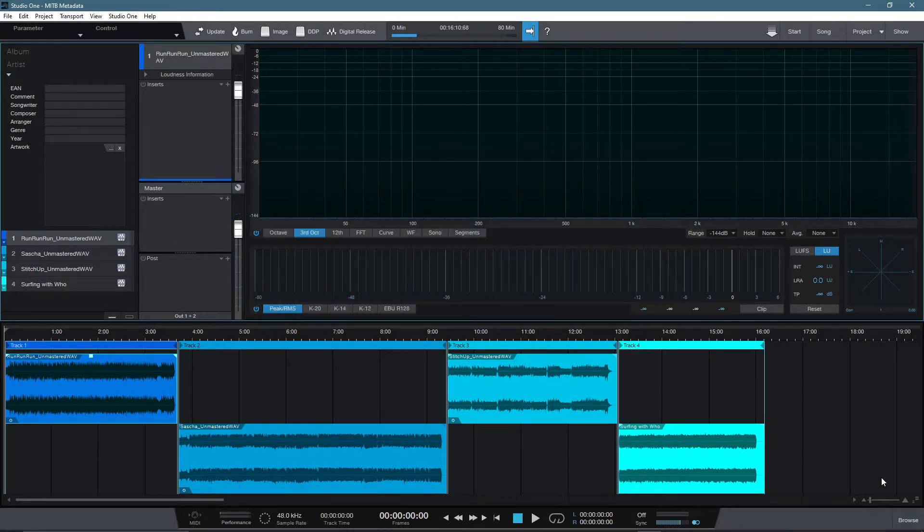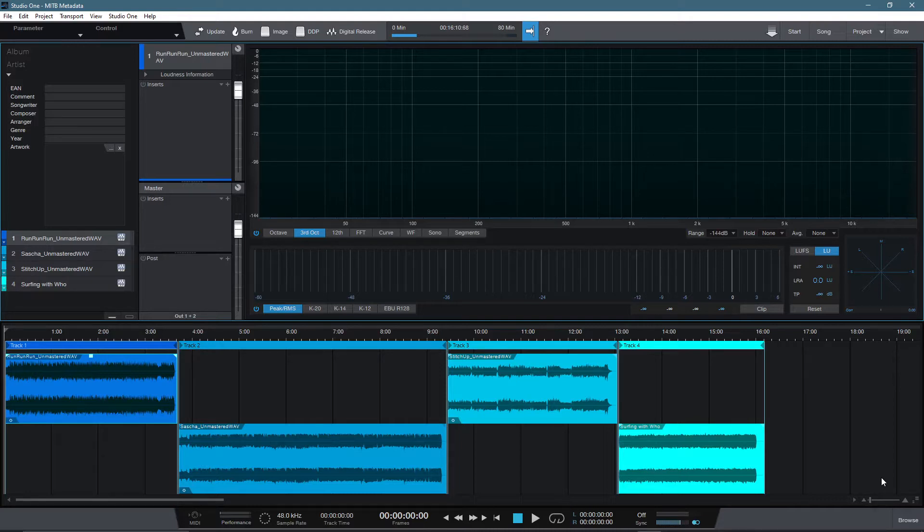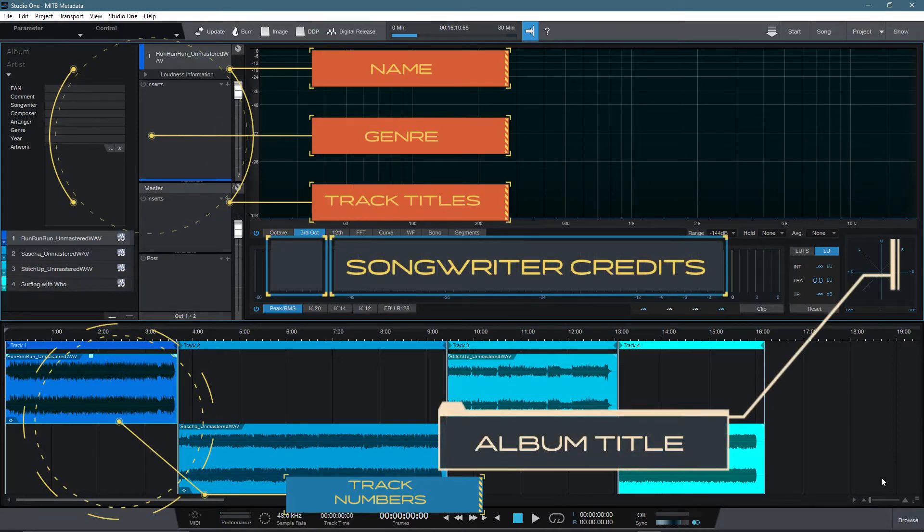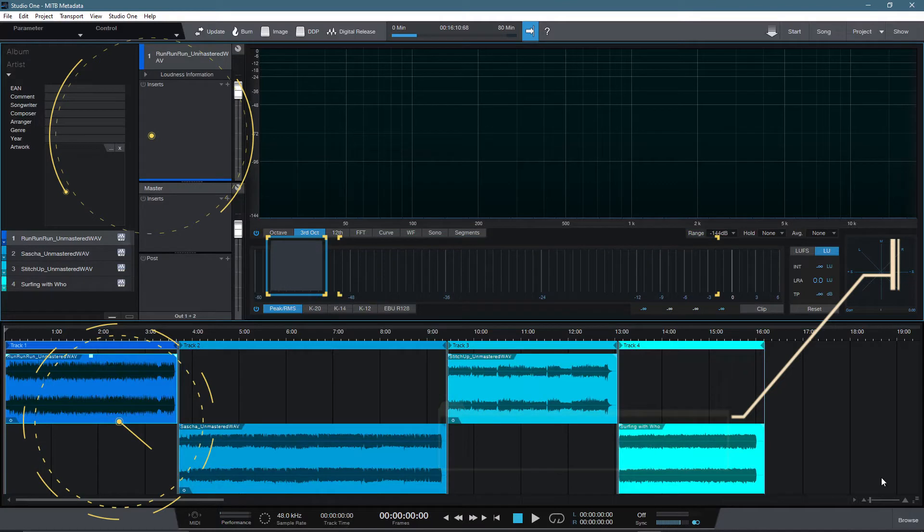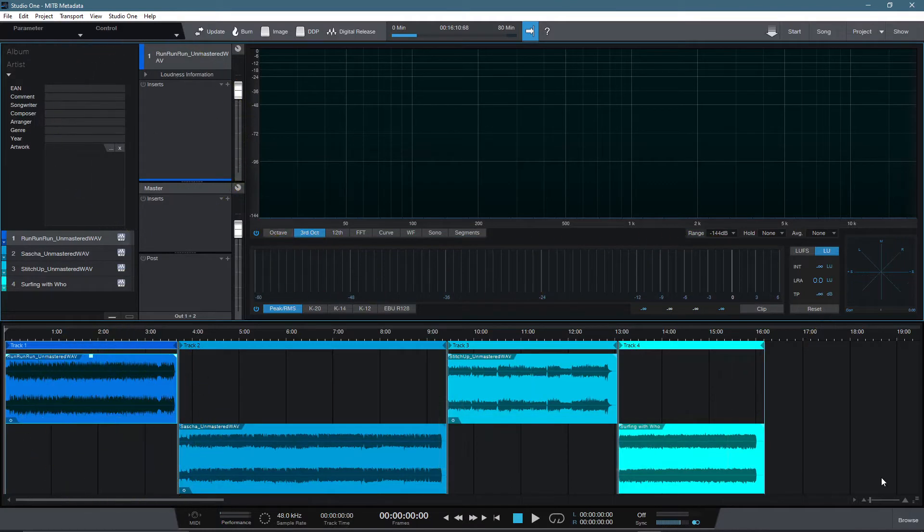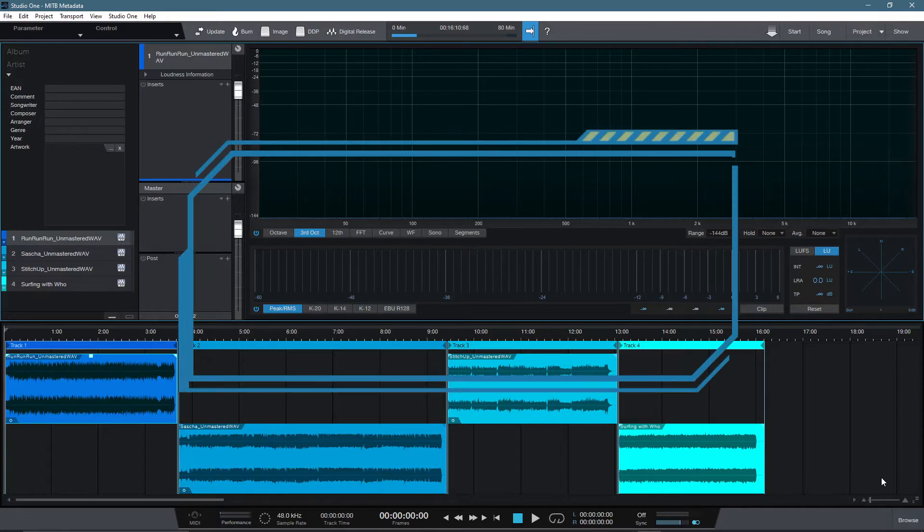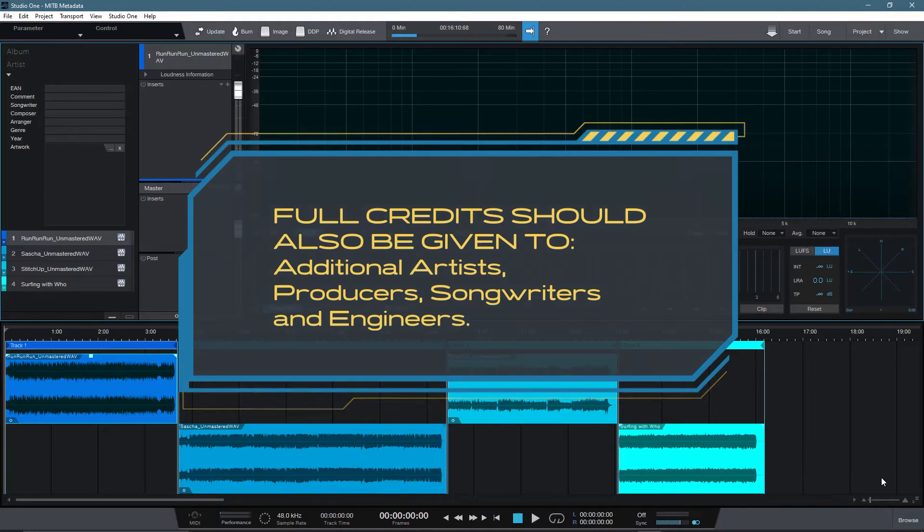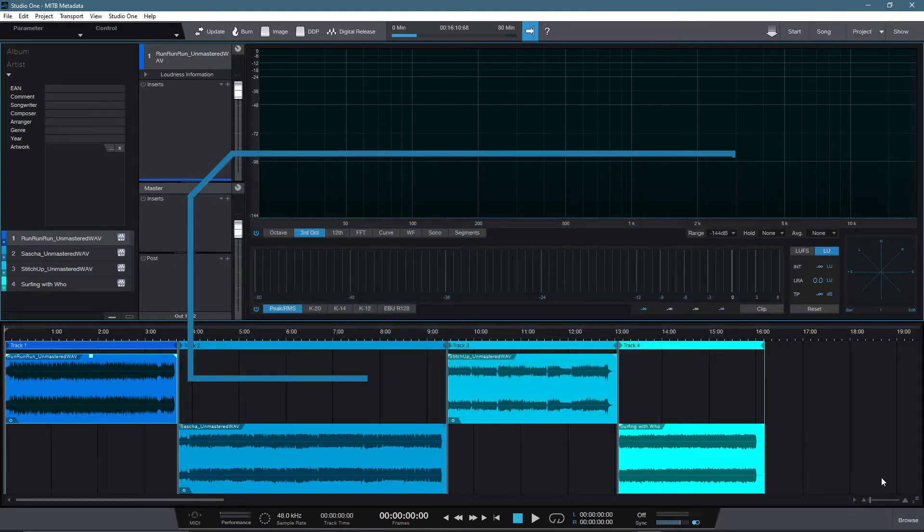When it comes to metadata, there are varying degrees of data required, but the basics include the artist's name, genre, track titles, album title, songwriter credits and track numbers to name but a few. It is also vital that full credit is given to any additional artists, producers, songwriters or engineers that may have been involved in the project along the way.